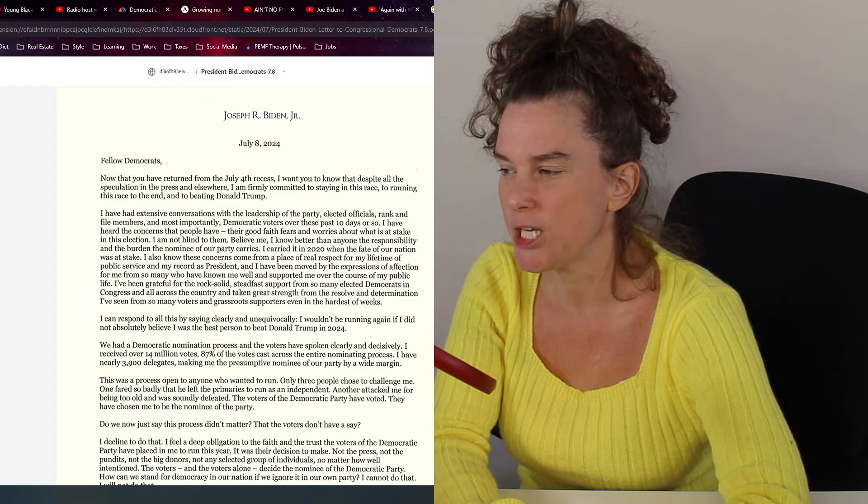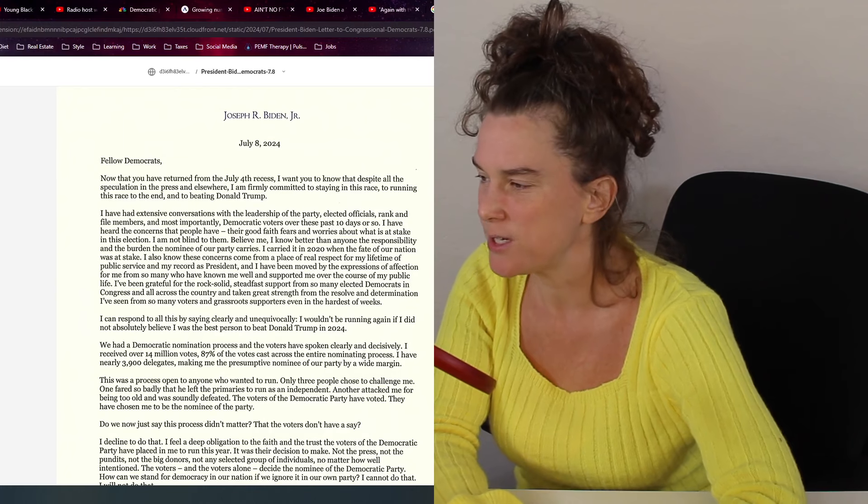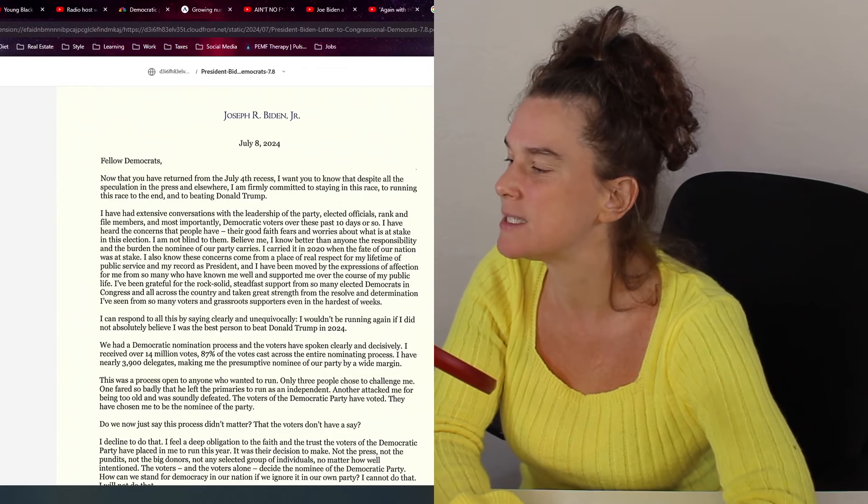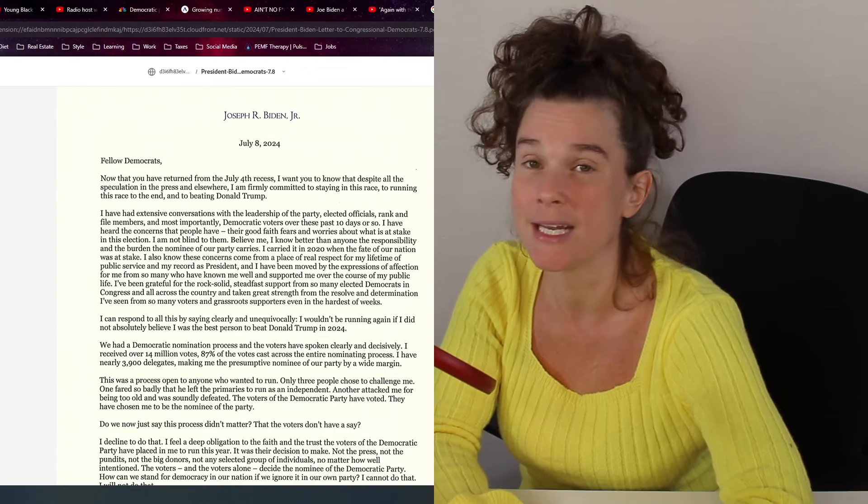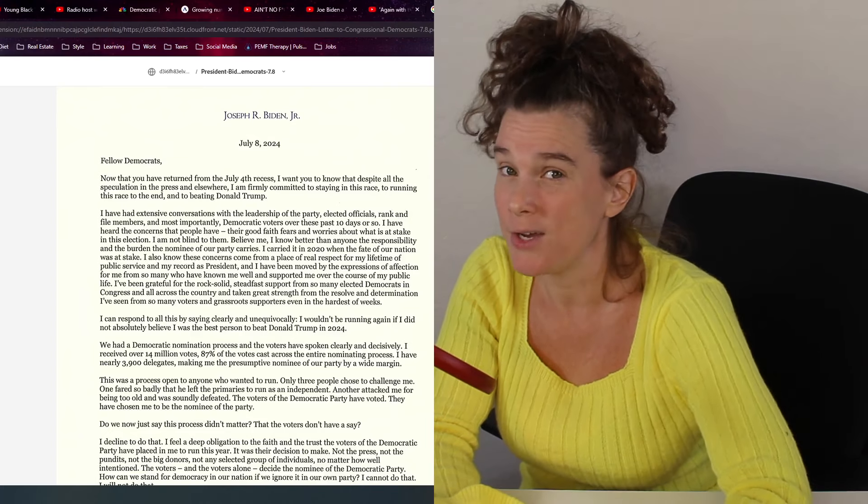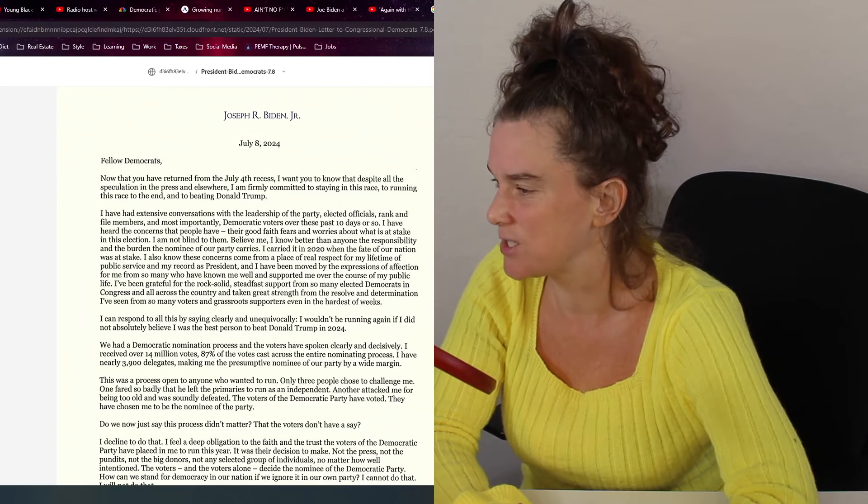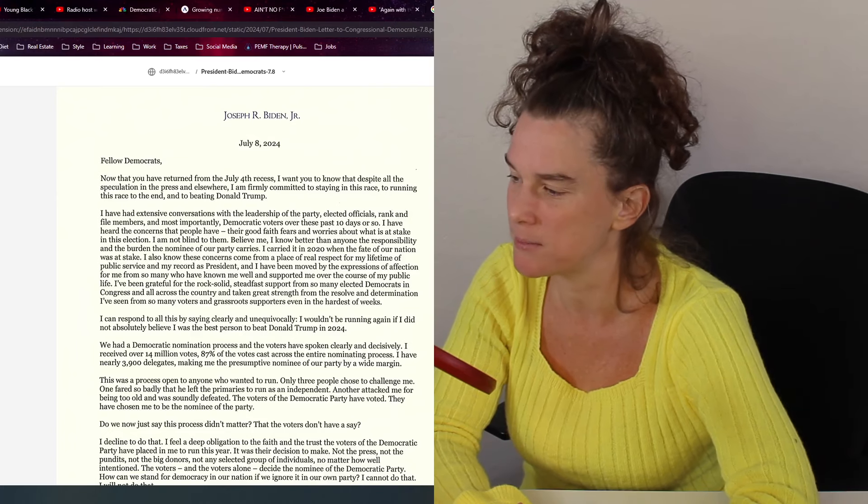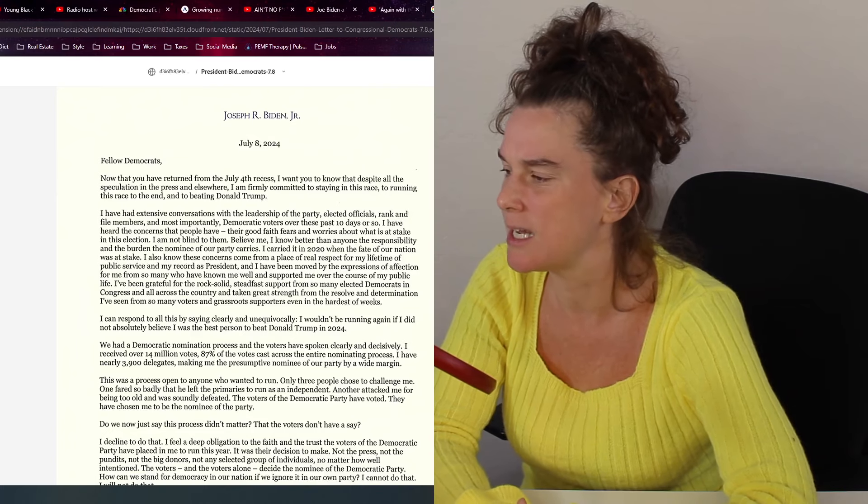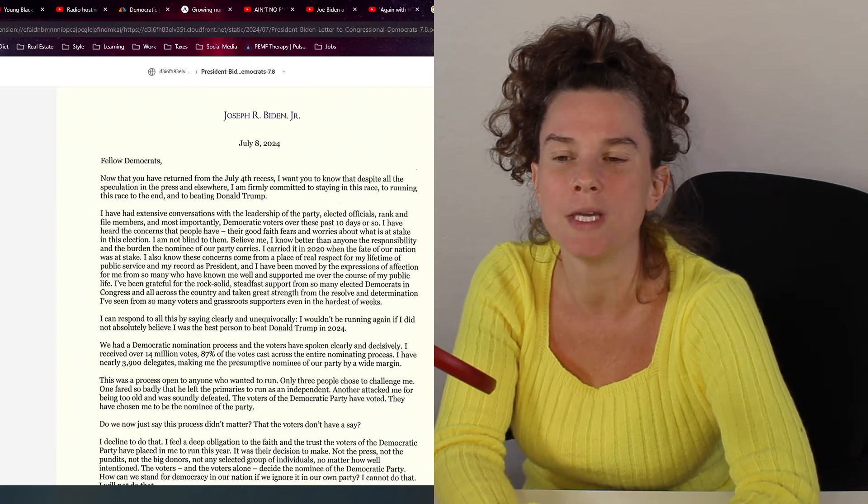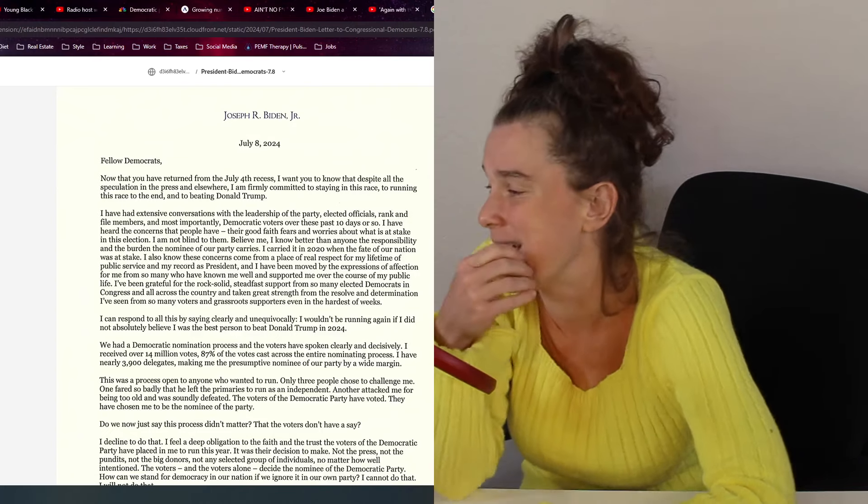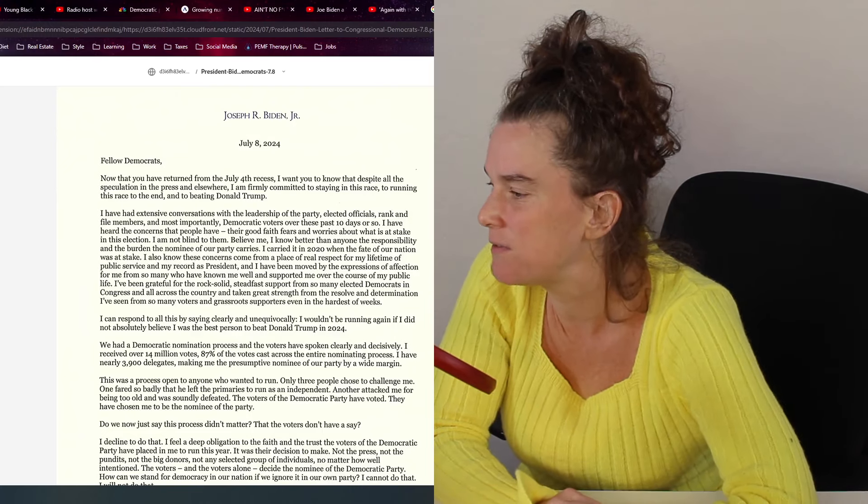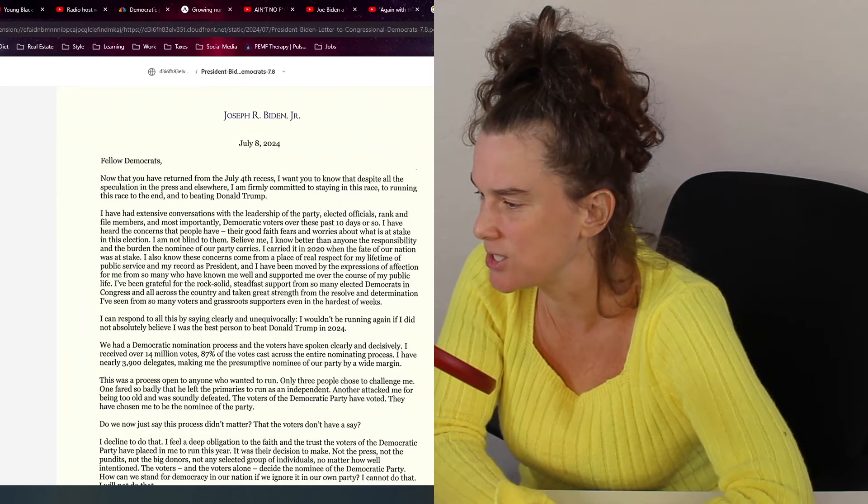Let's dive in. So guys, I got this from pbs.com. I want to just go ahead and dive into this. This is the official letter. Now that you've returned from the July 4th recess, I want you to know that despite all the speculation in the press and elsewhere, I am firmly committed to staying in this race, to running this race to the end, and to beating Donald Trump. Problem is, I don't think he can at this point.